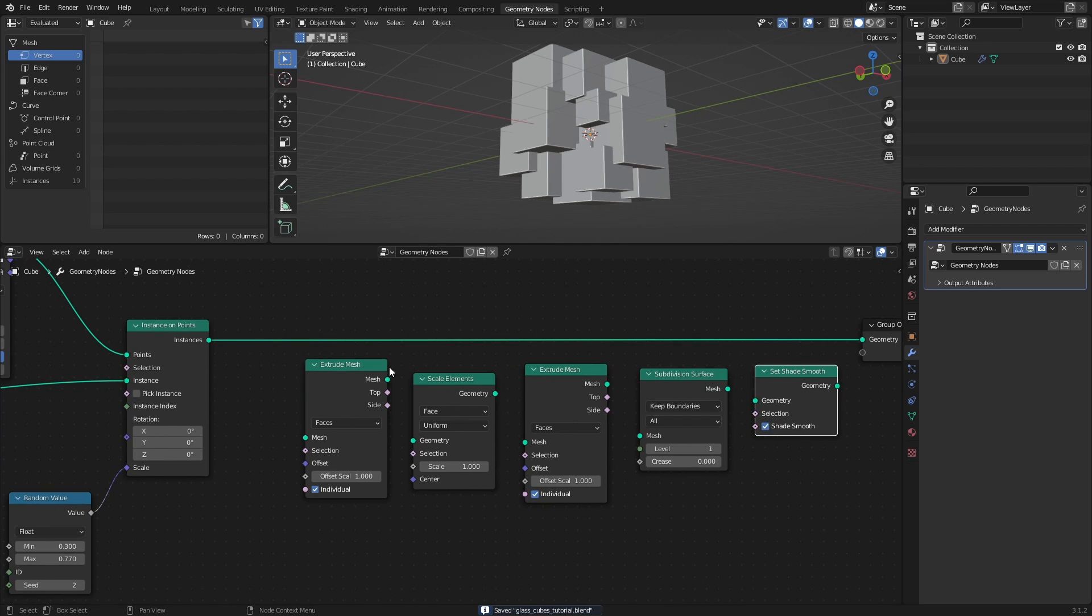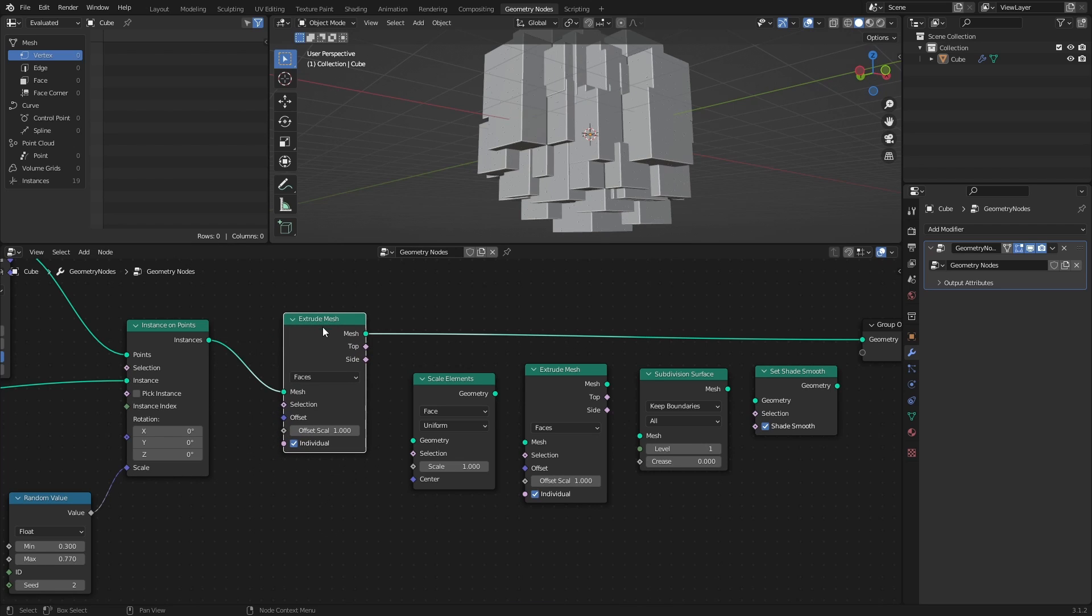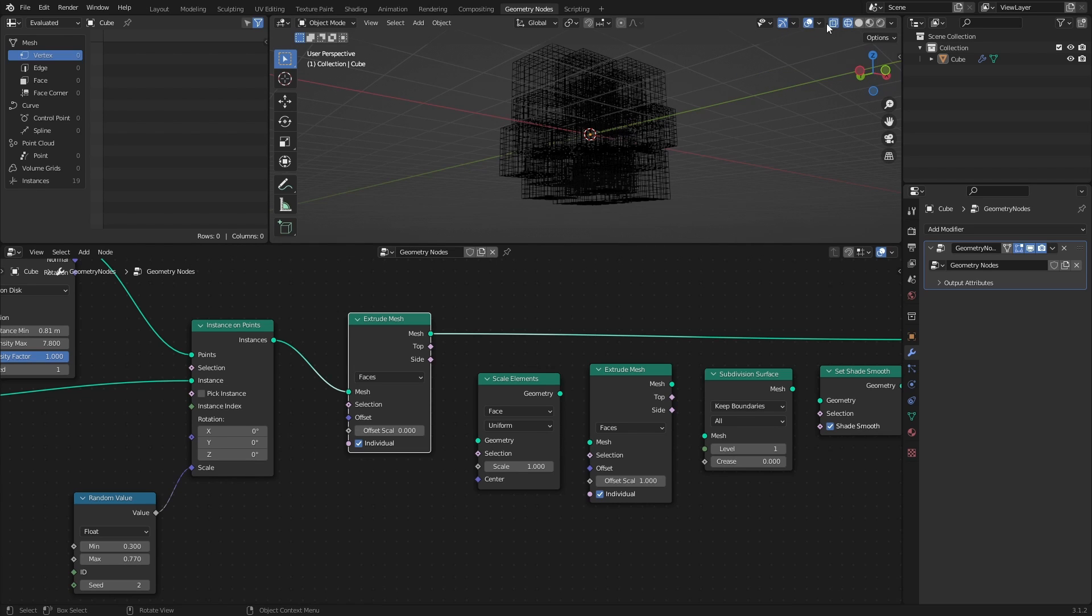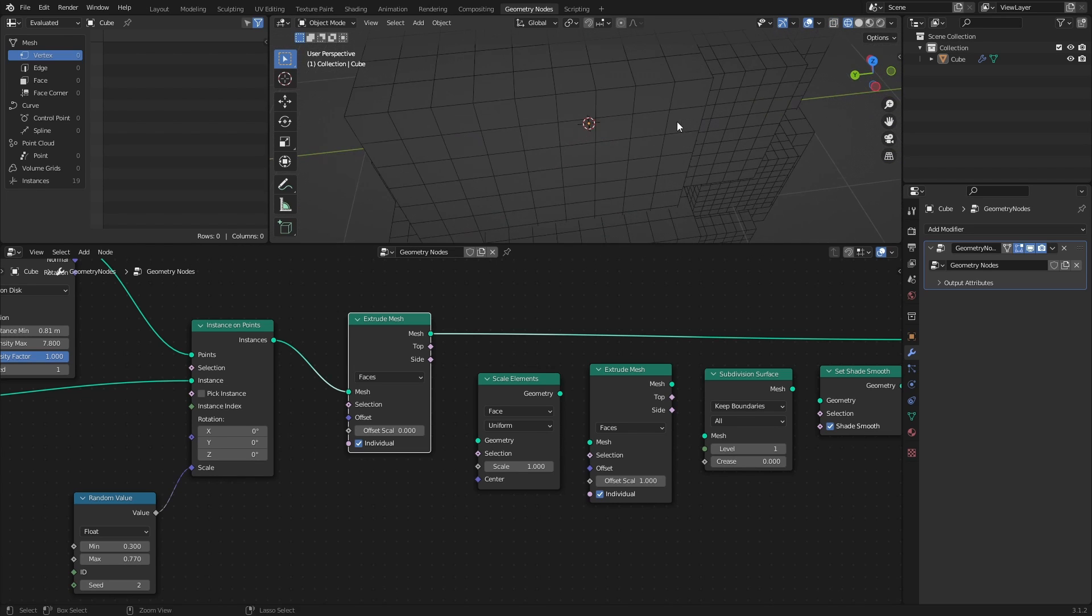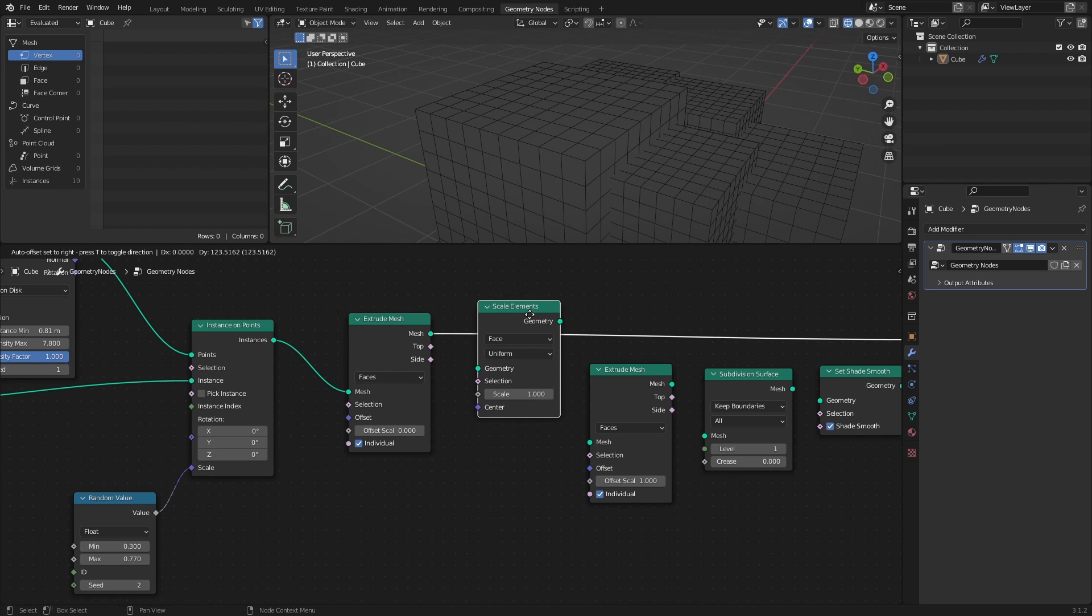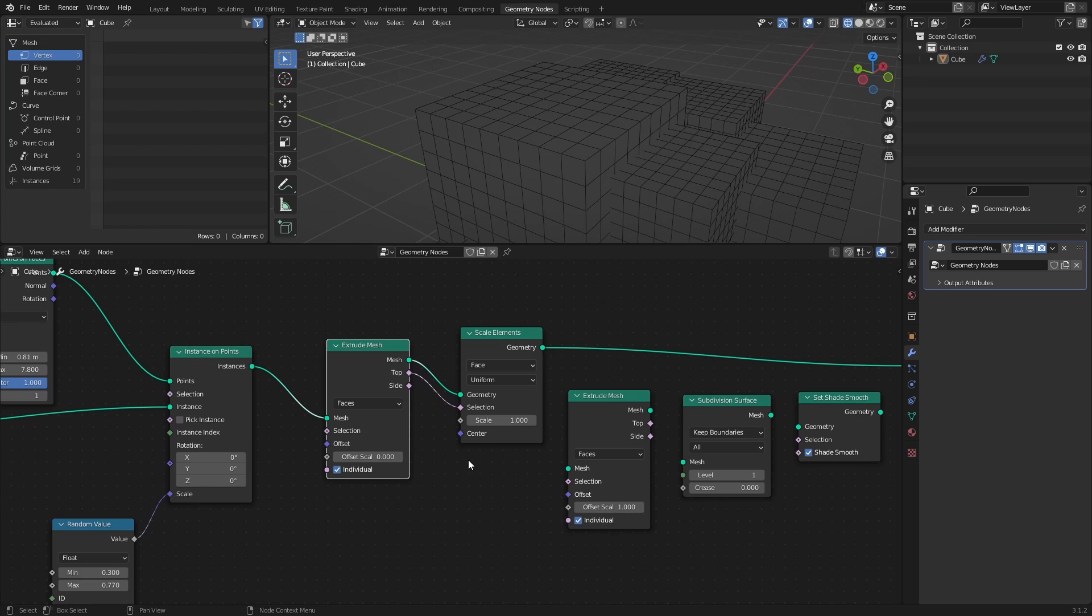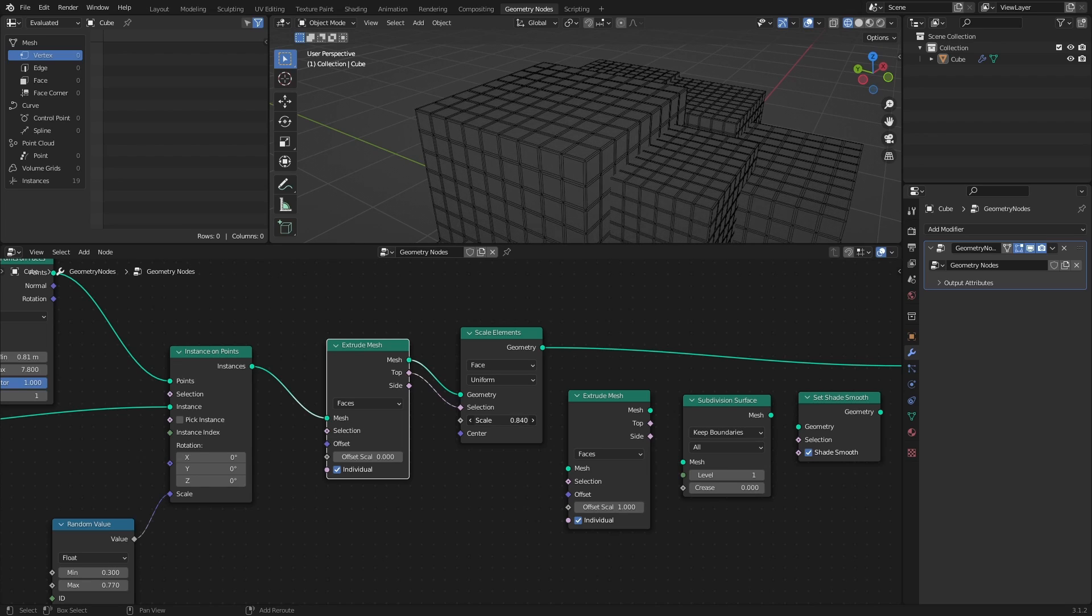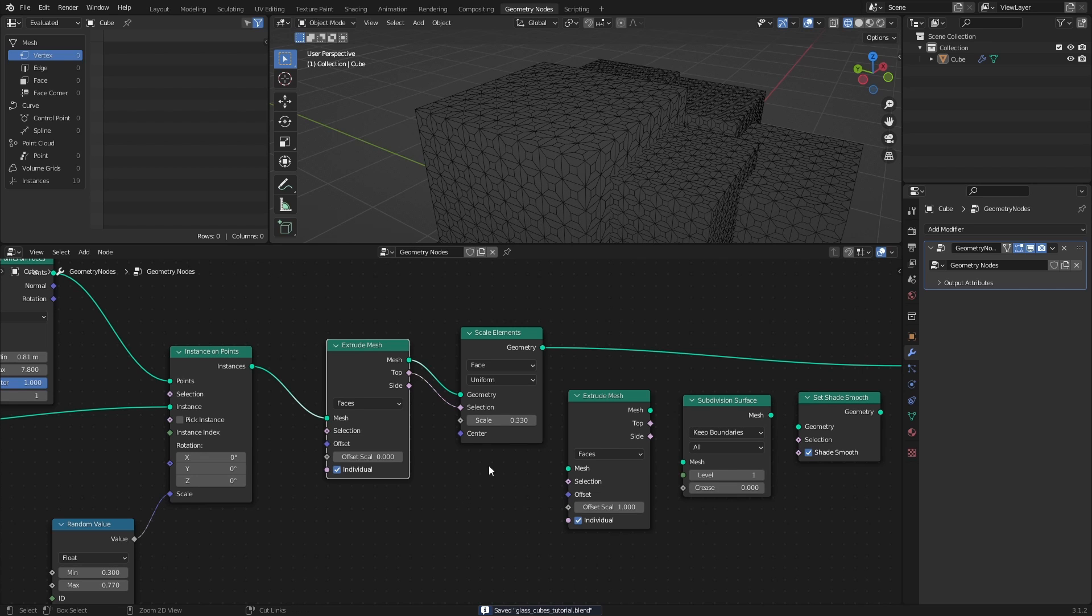The first Extrude Mesh node would be used to create an extra face with an offset of 0, which means that the extruded face is overlaid on the original face. The Scale Elements node will then use the top output of the Extrude Mesh node as the selection, meaning that the scaling will only be applied to the top part of the extruded mesh. This essentially creates an inset that can be adjusted with the Scale Elements node. And I will use a Scale value of 0.33 for this.